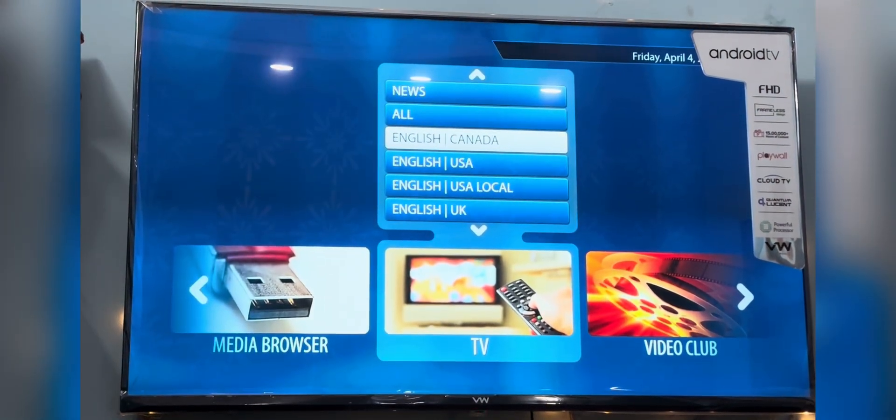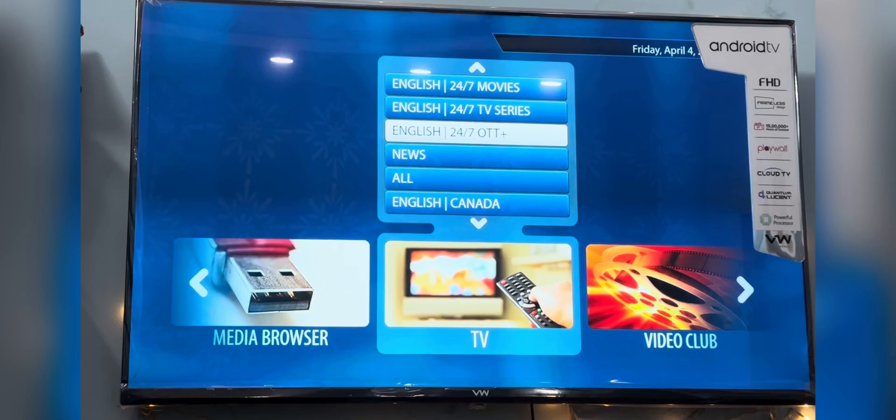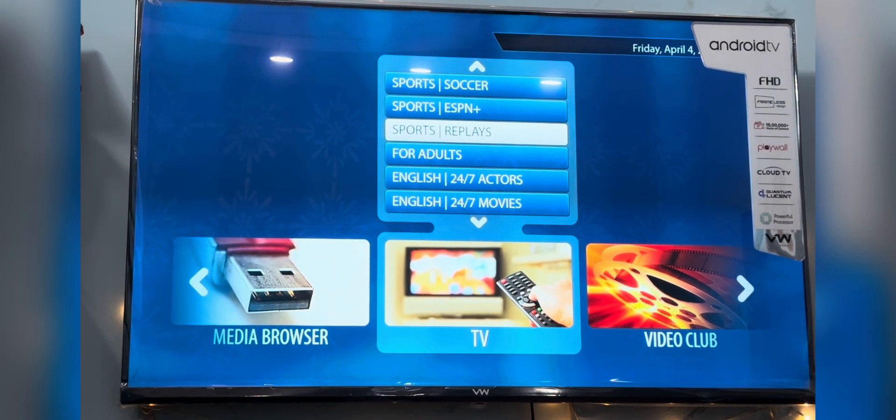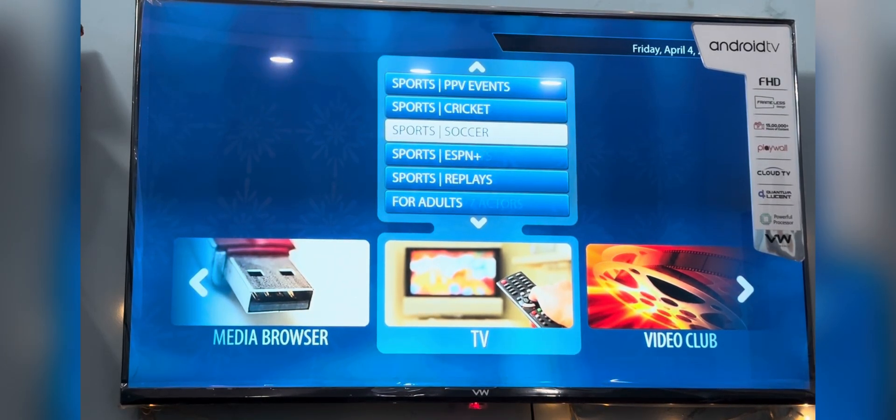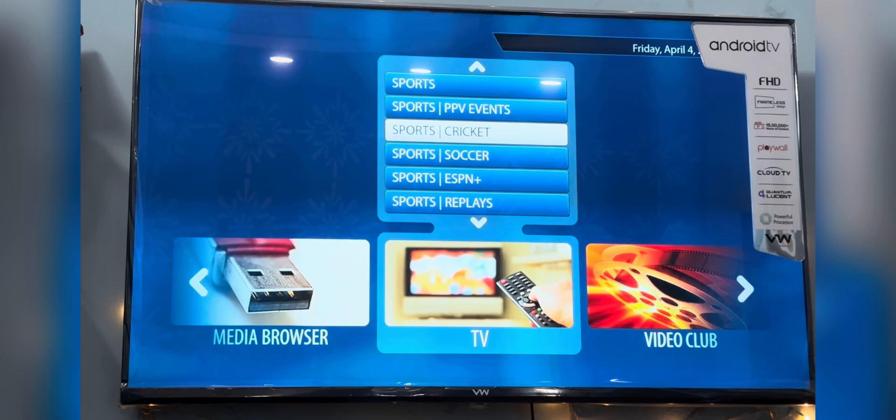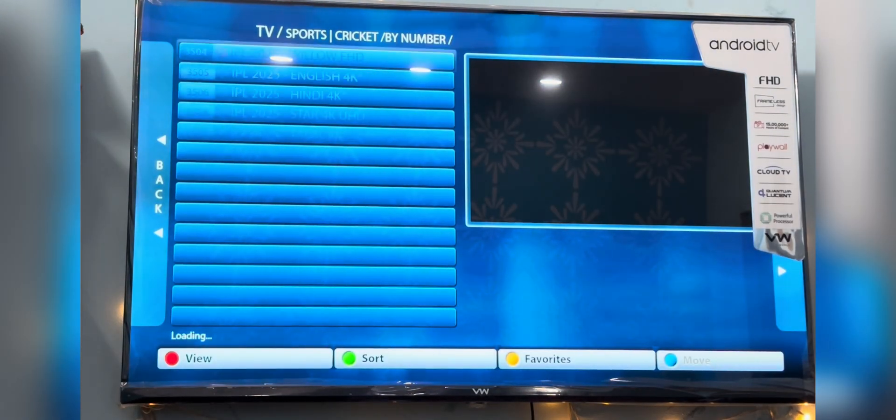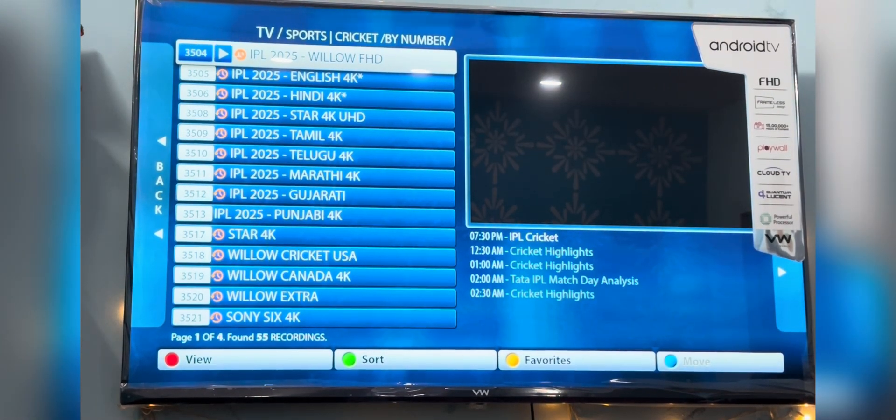We have a separate section for sports and news where you'll find live sports matches, recordings, and PPV content all in one place. Just select the category and you will be good to go.